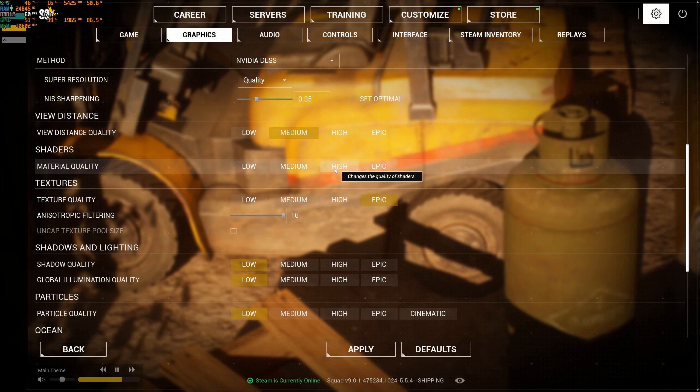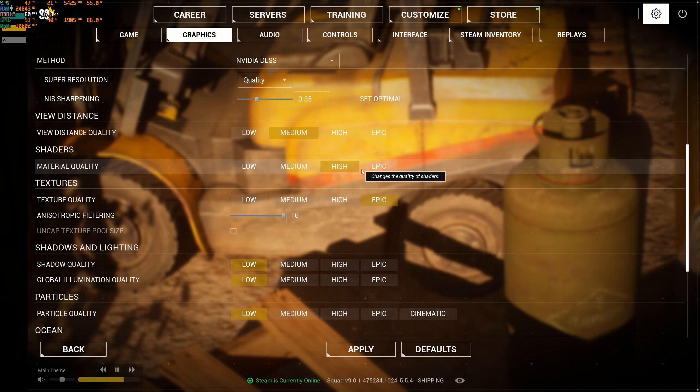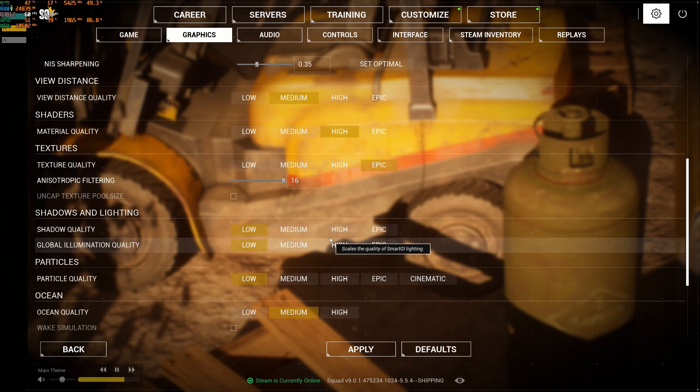Material quality can run high easily. It's like 1% different for each bracket, except for epic where you're going to lose 3%, so high is a good compromise.